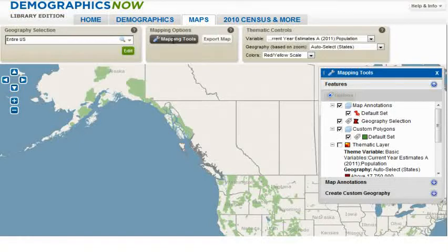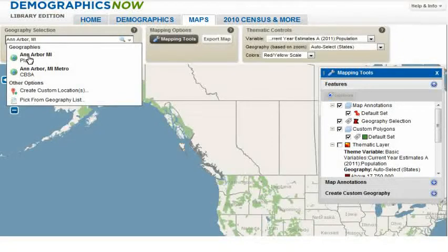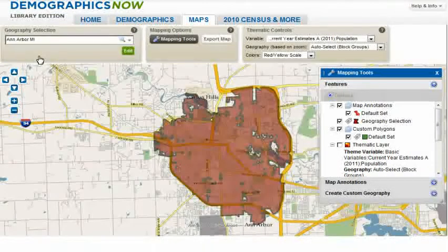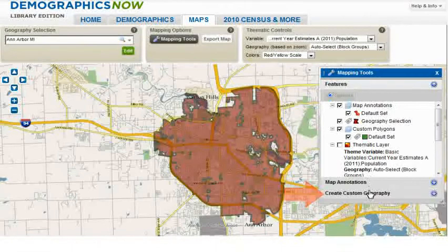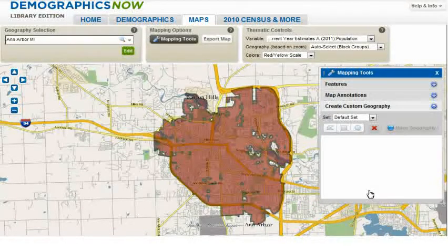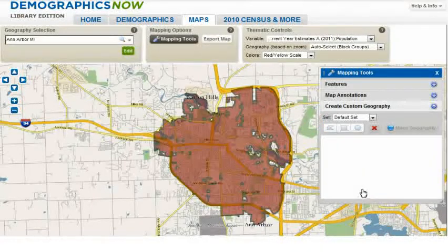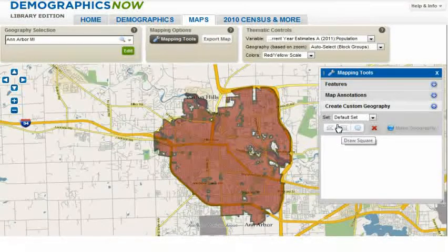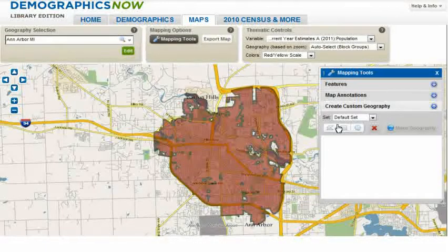First, let's type Ann Arbor, Michigan in the Geography Selection box. Note, there are three boxes immediately below the default set drop-down selector. Hover your mouse over each one, and you will see they provide you with the option of Freeform, Square, or Ellipse in terms of how you want to capture a geography. In this example, we are going to create a geography that is bounded by highways.